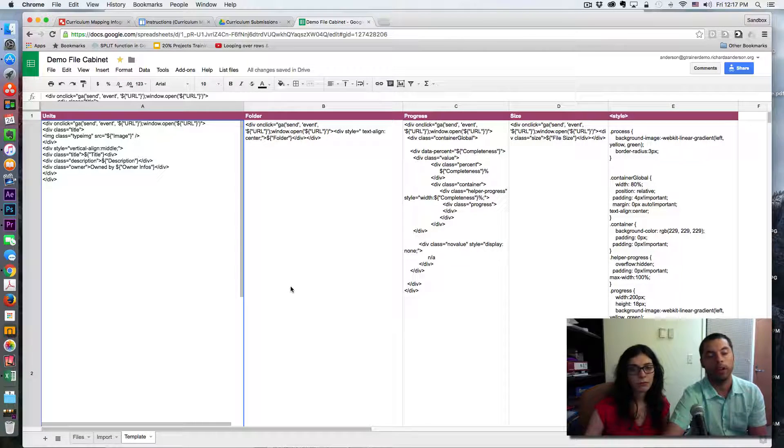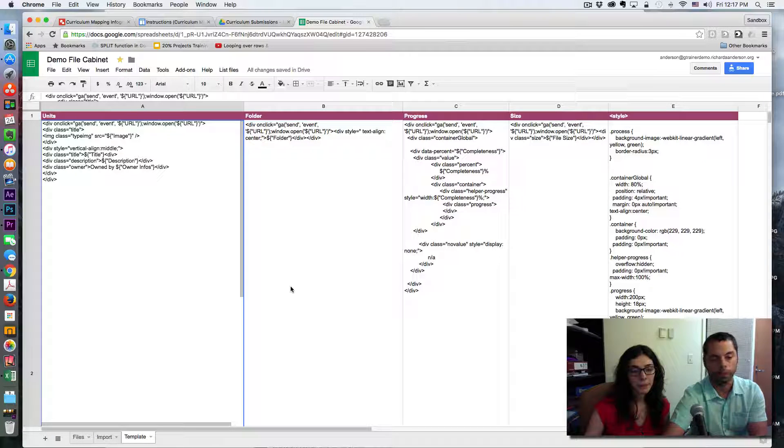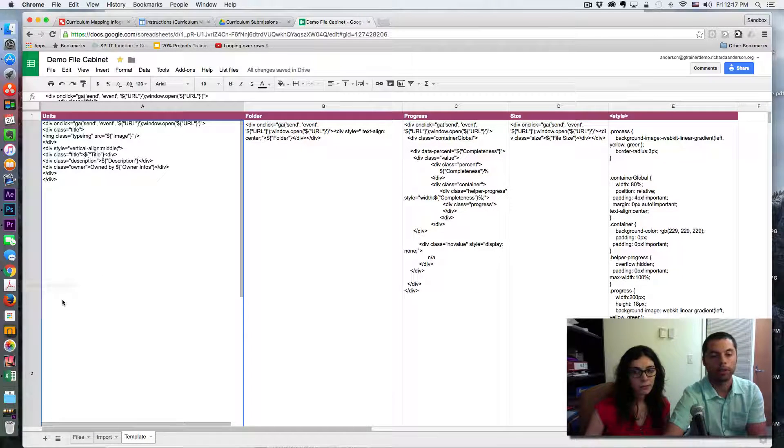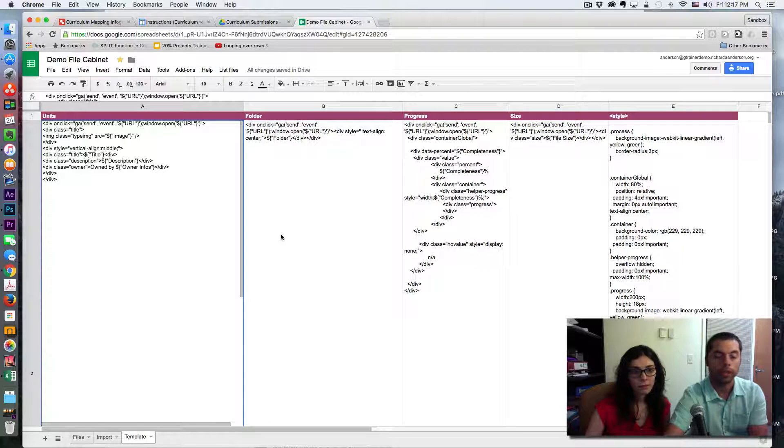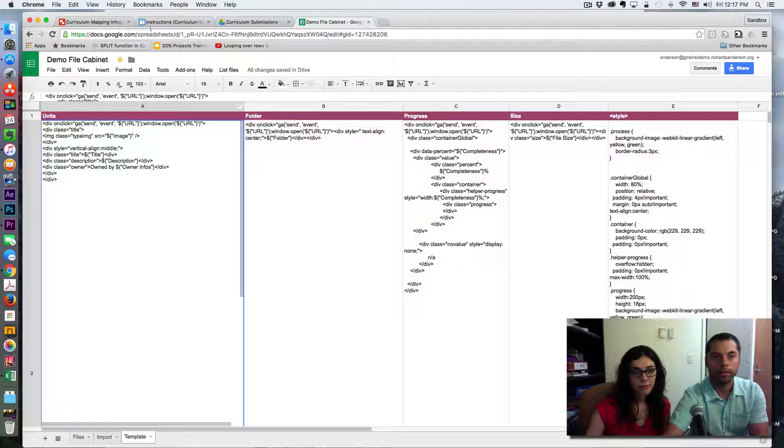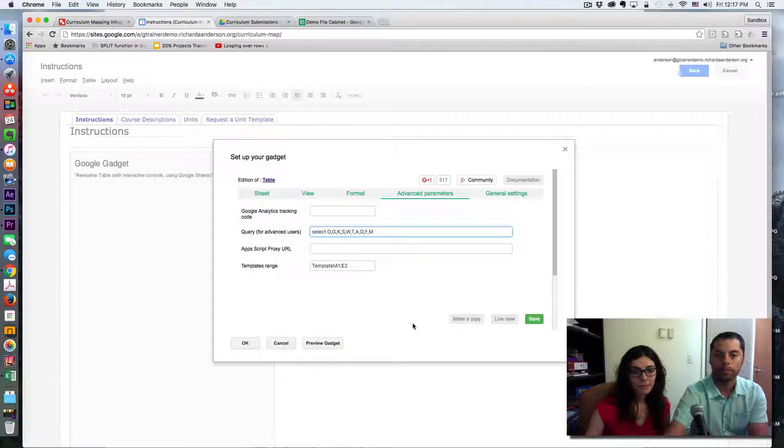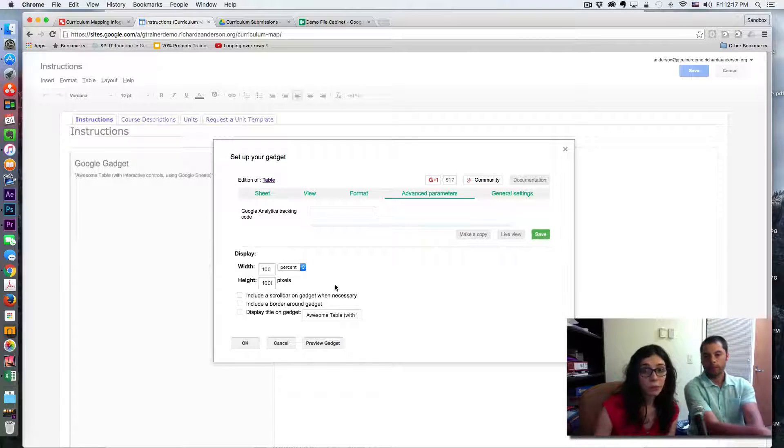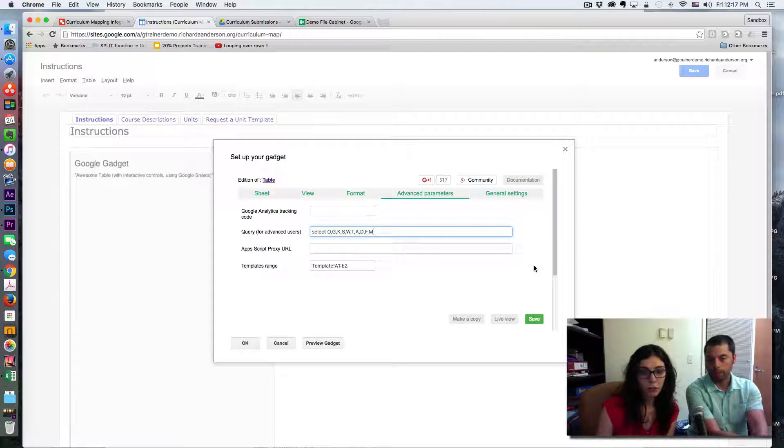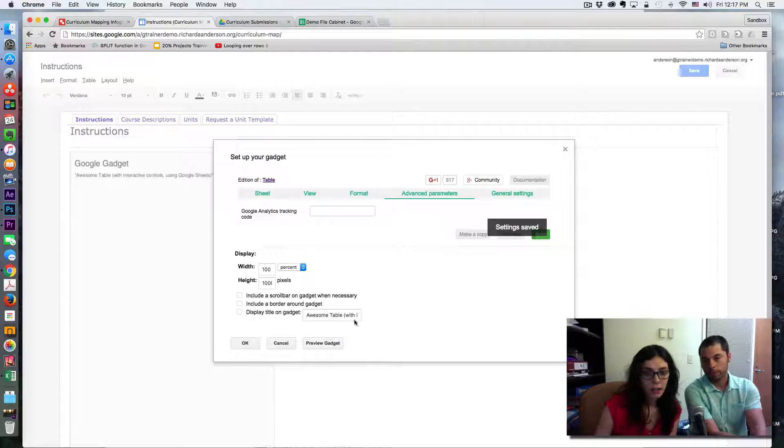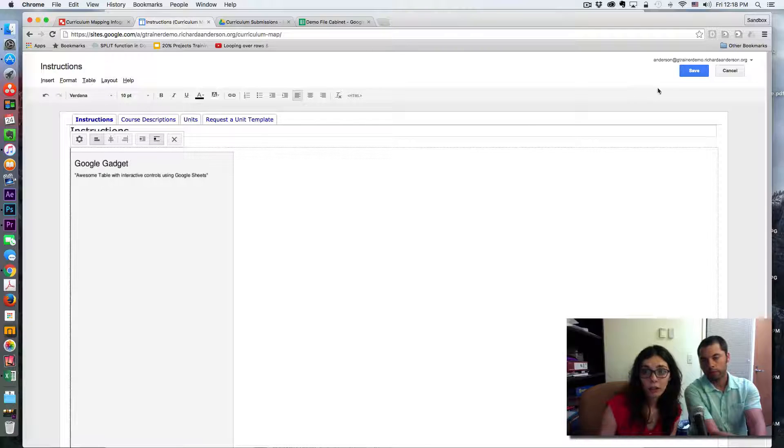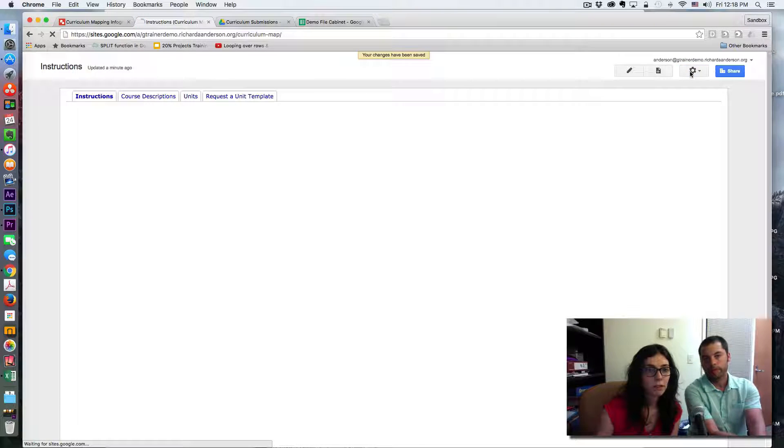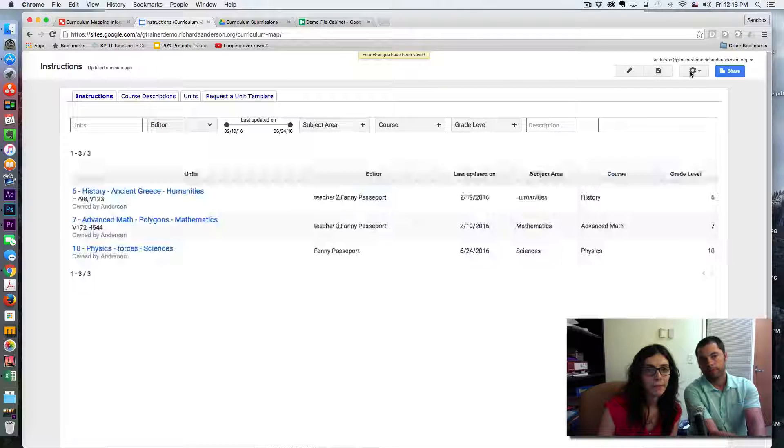And Fanny, should I turn the mouse back over to you? Thank you. We are done with the configuration now, so we are simply going to save and look at how it looks at the end.